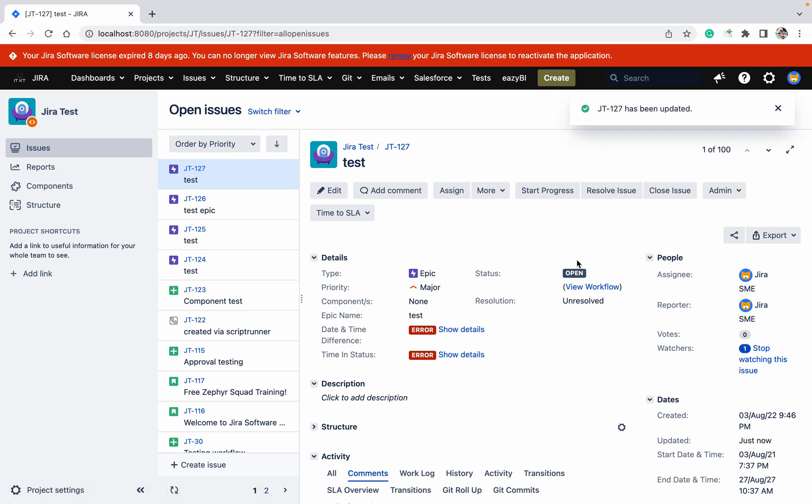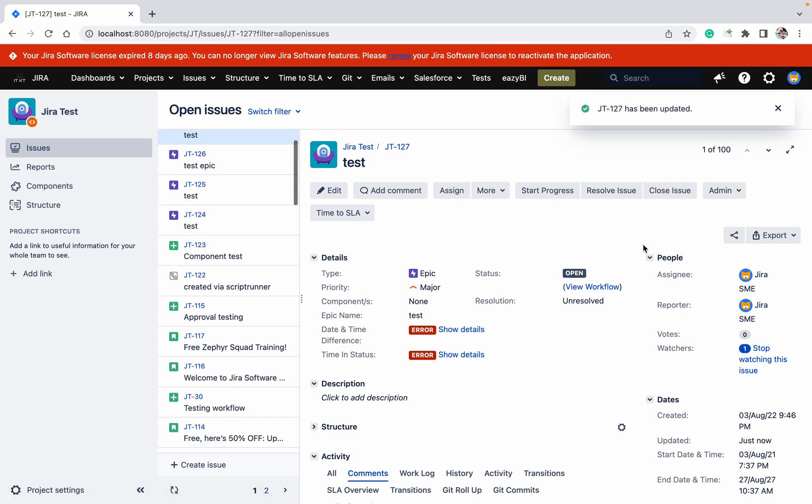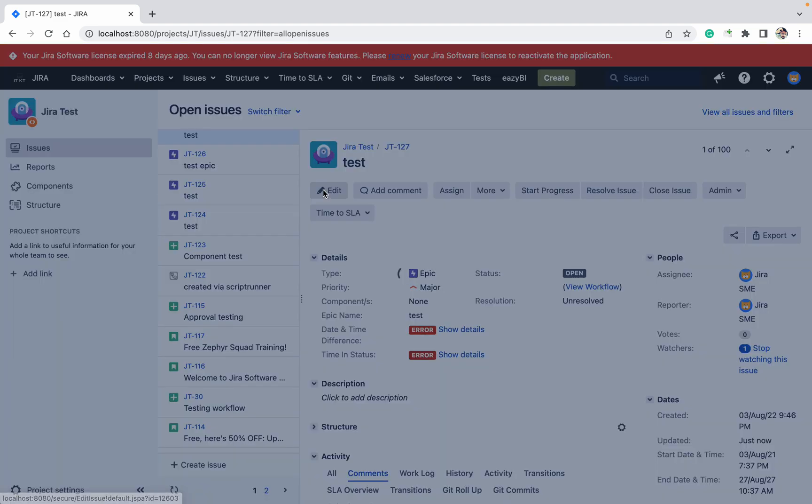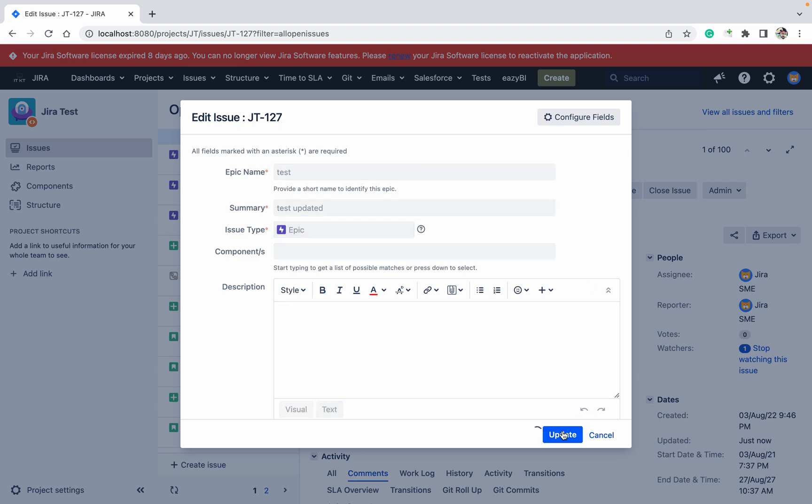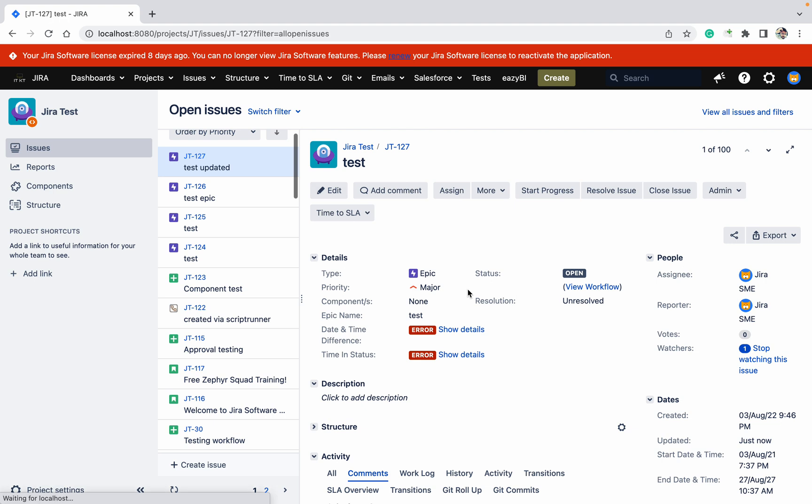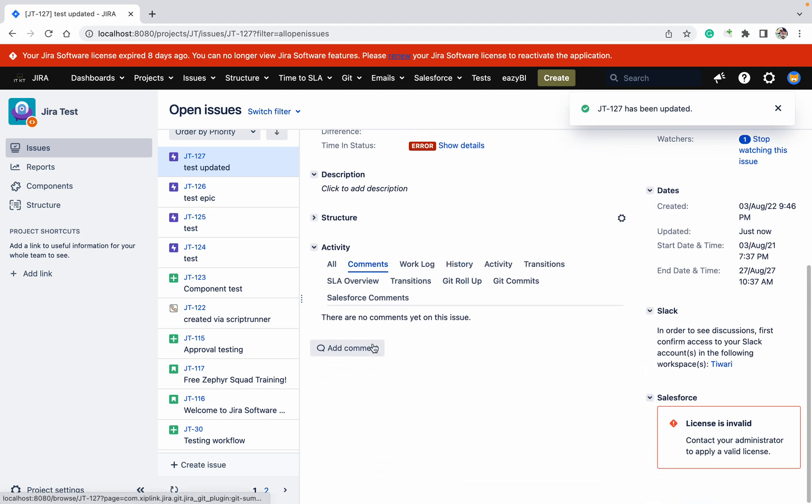Now let me try to edit the ticket. I'll update the summary to 'test updated'. As you can see, I'm able to do it. Let me go down and try adding a comment.